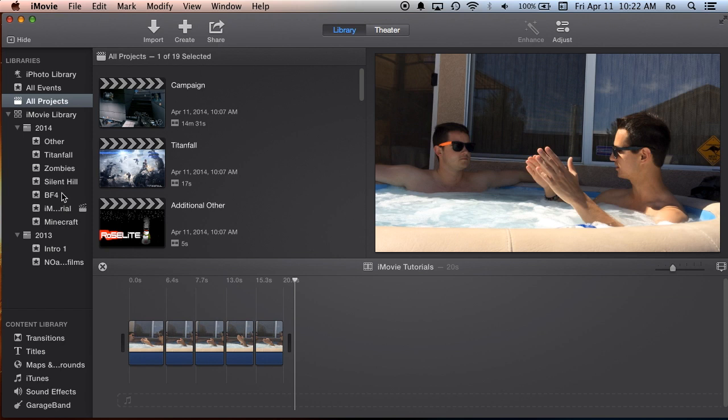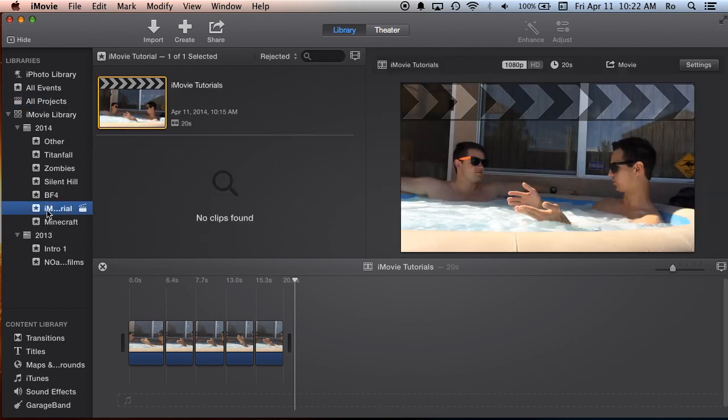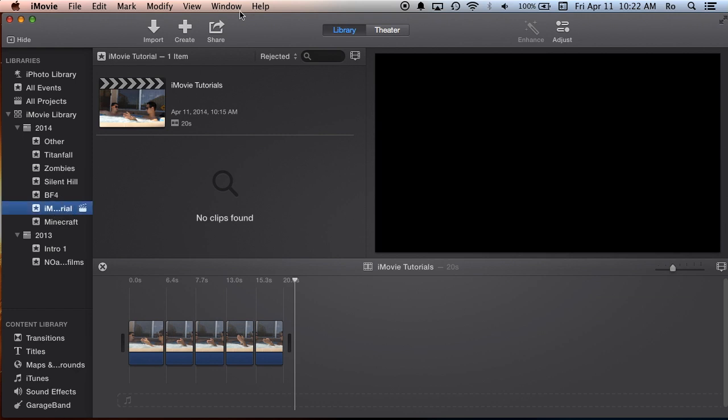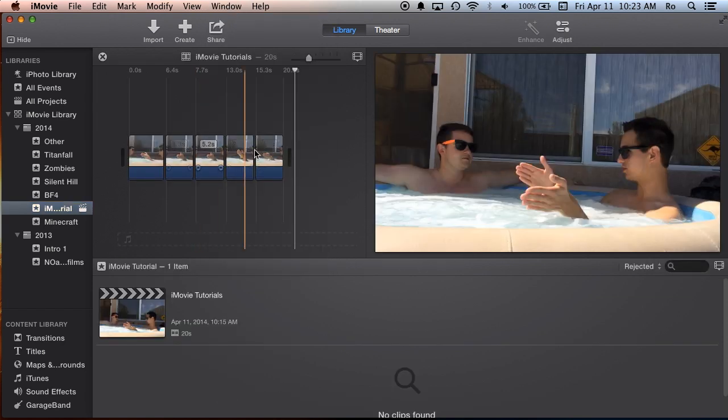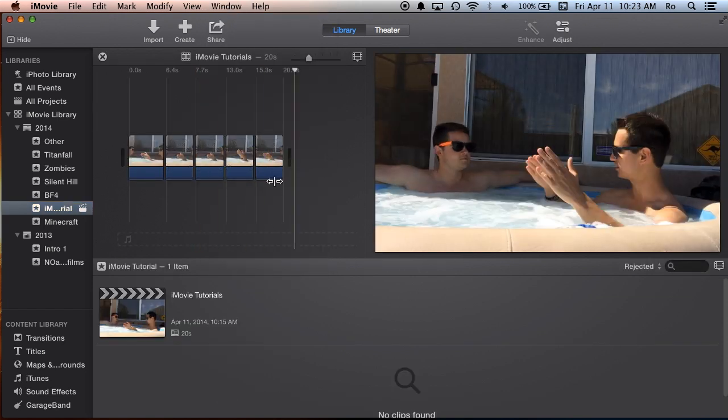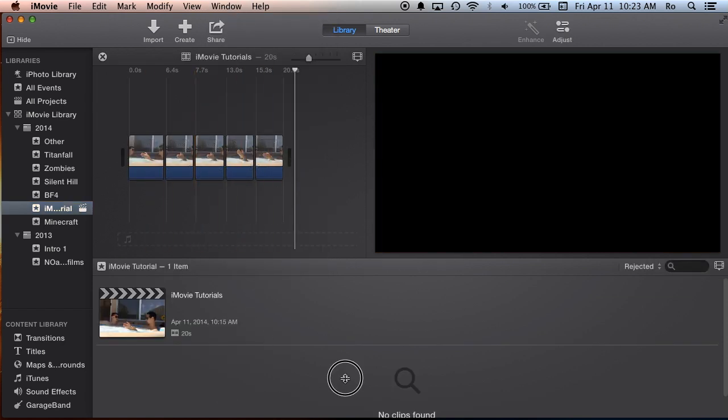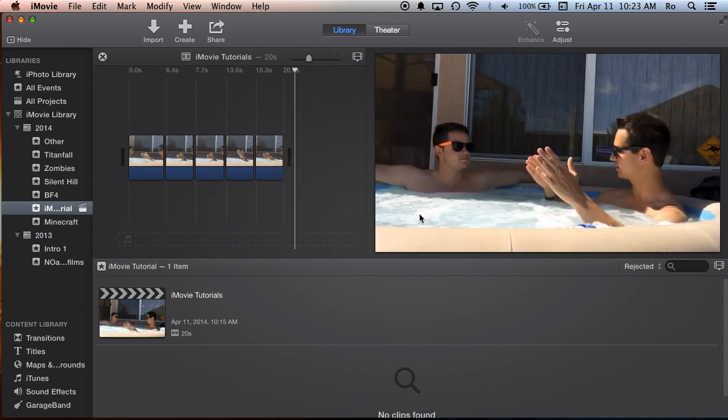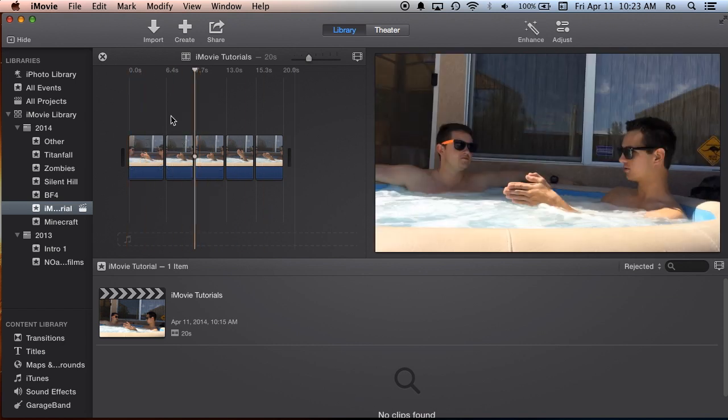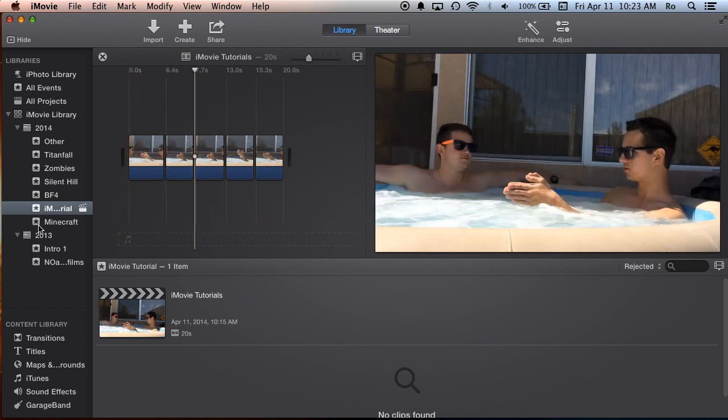And I switched them with my events, so projects. What we're going to do is, we're going to go to our iMovie tutorials project, and I'm going to go to window, and go to swap project and event. And there we have, that's where we normally have, that's where I did all my tutorials on, and that's how it all basically looked.